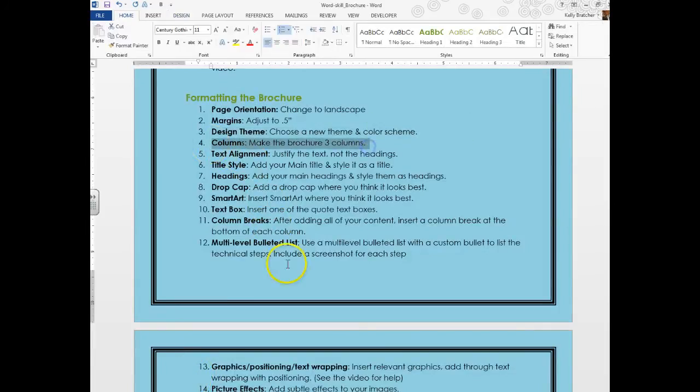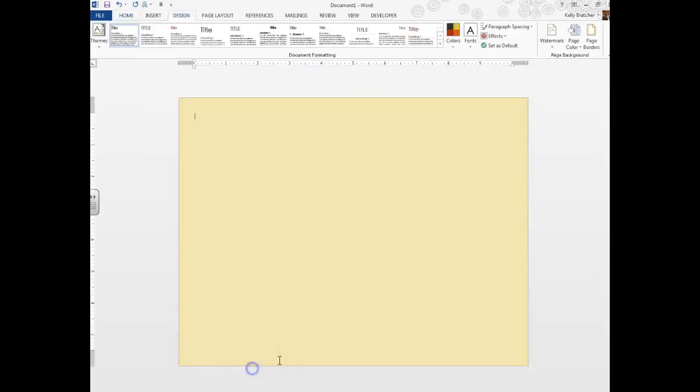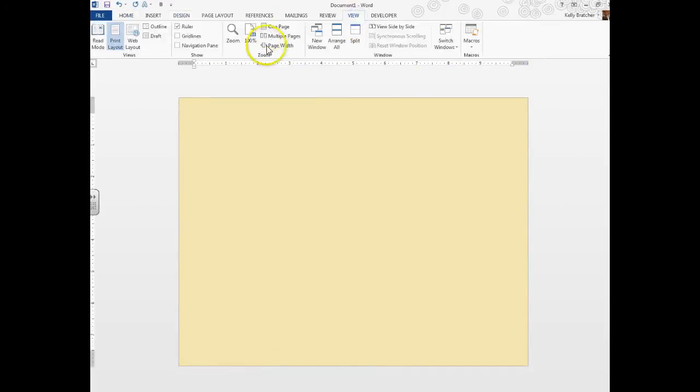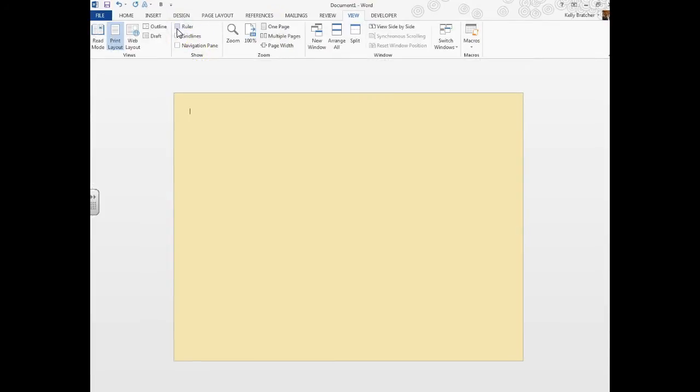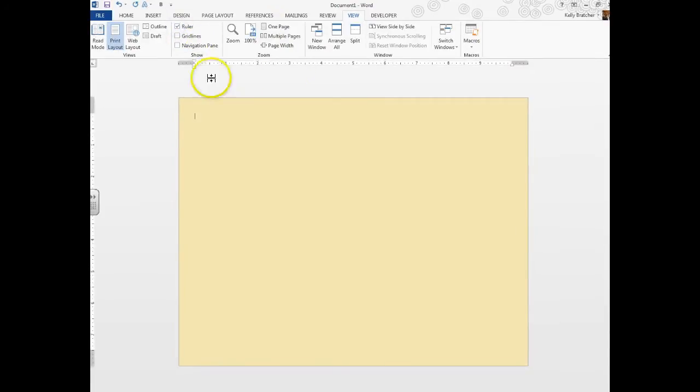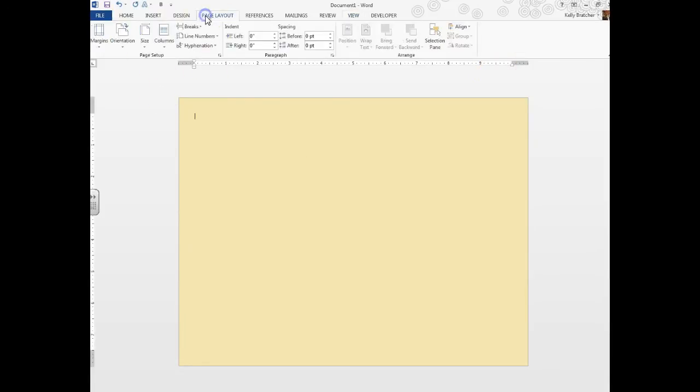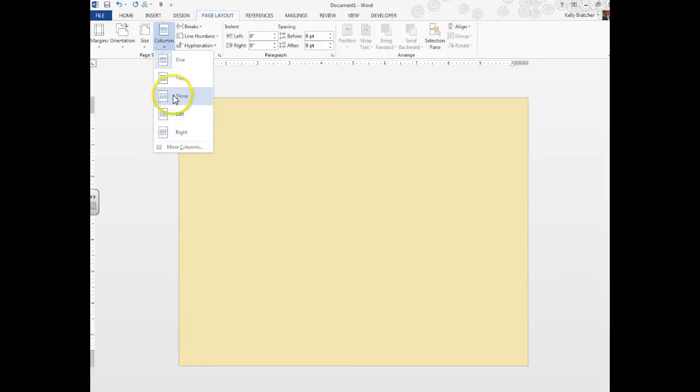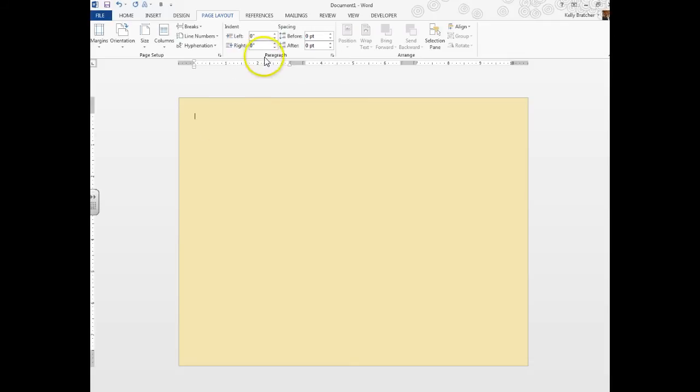I'll start by choosing a background color for my brochure. I can change this later. Next thing I'd like to do is put my brochure into three columns. If your ruler is not showing, go to View, Ruler, and make sure you check that off so you can see if you have columns. Currently I have one big column. I'm going to go to Page Layout, Columns, and choose three. I now have three columns: one, two, and three.